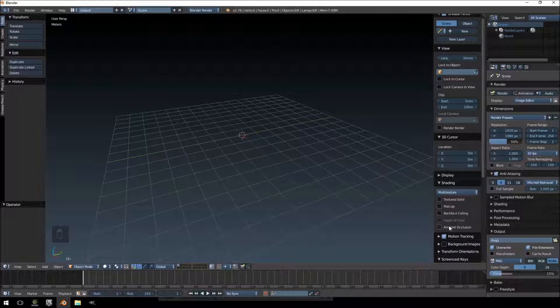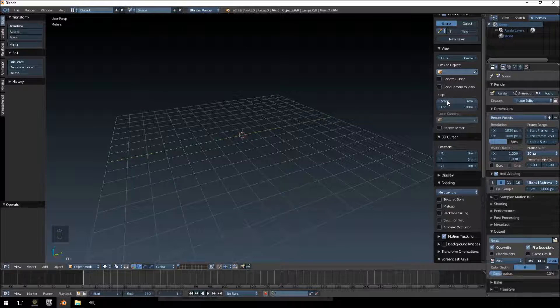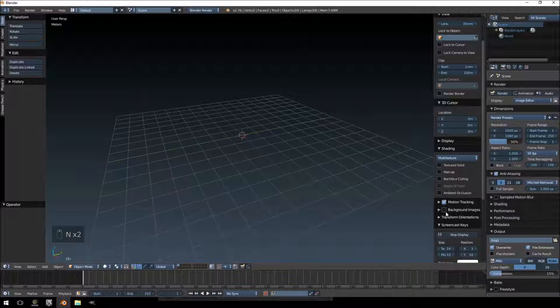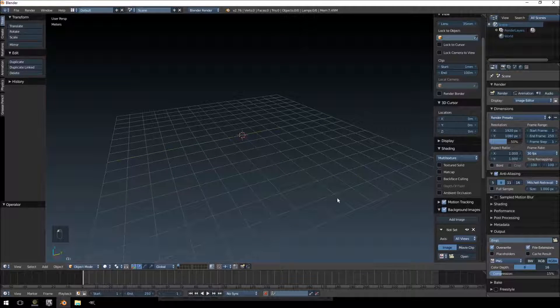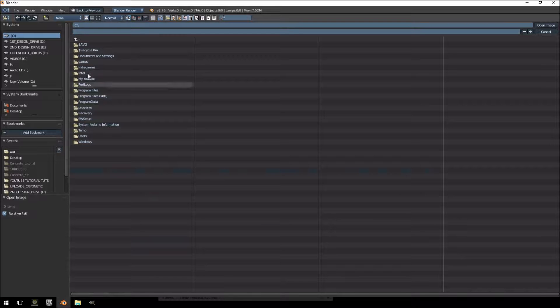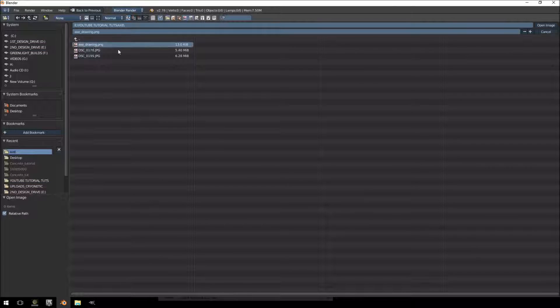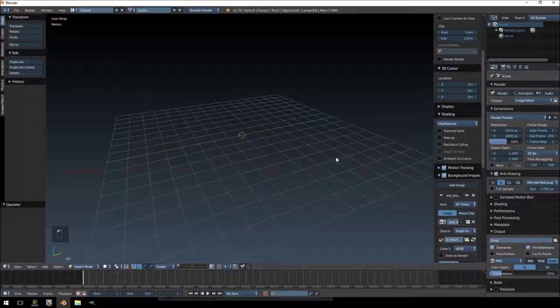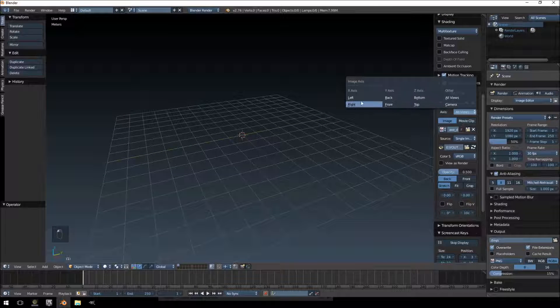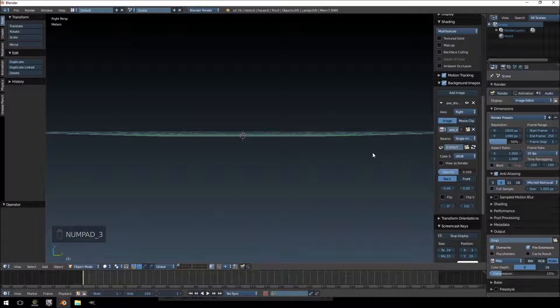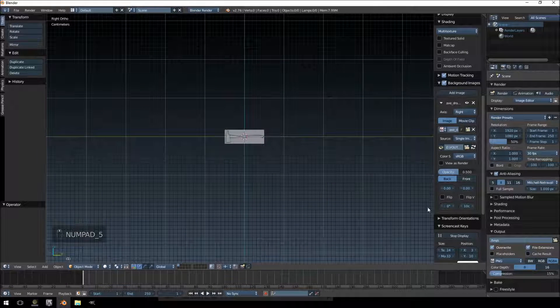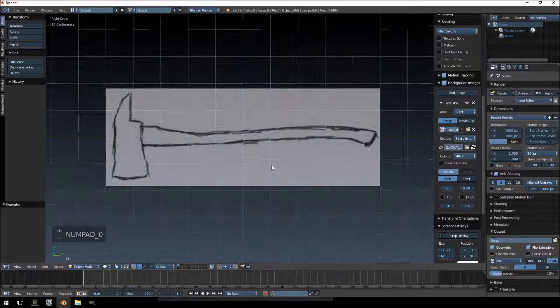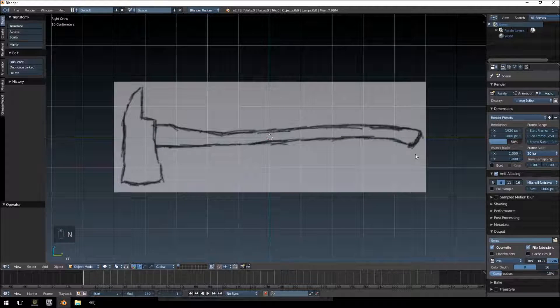So what you want to do is jump over into Blender and use the side panel. If you don't see the panel, just push the N button on your keyboard. Near background images, just check that and say add image, then click open and go to where your image is stored. I want to change the axis to only the right. I'm going to jump into the right view and then into orthographic view. It's a little bit small, it's only 10 centimeters and we want to change it to 100 so it's exactly a meter.